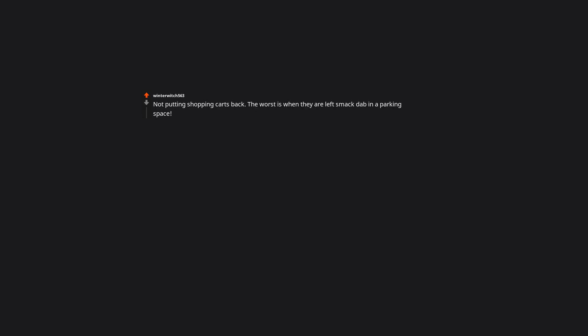Drive in the left lane and go below the speed limit. It's the worst when they're in the left lane and no one is in the right lane, like get tf over. Not putting shopping carts back. The worst is when they are left smack dab in a parking space. Right? Why make someone else's life harder when you could not.